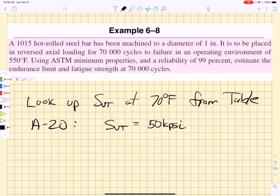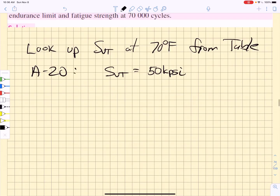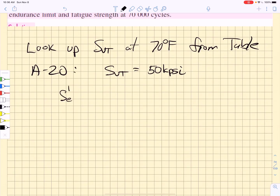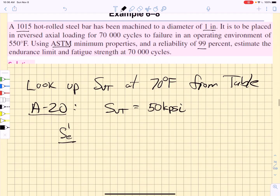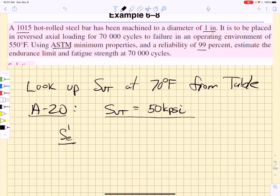The best way for us to understand this is to just do a problem. This is Example 6-8 from the Shigley textbook, where it asks us to analyze a 1015 hot rolled steel bar that has been machined to a diameter of one inch. It's placed in reversed axial loading for 70,000 cycles to failure at a temperature of 550 degrees F. We need to use the material properties and achieve a reliability of 99 percent. We have to estimate the endurance limit and then the fatigue strength. The first thing we're going to do is calculate and estimate SE prime — that's before we apply any Marin factors. We go to Table A-20 for this particular hot rolled 1015 and we find that the ultimate tensile strength is 50 kpsi, so SE prime is one half that: 25 kpsi.